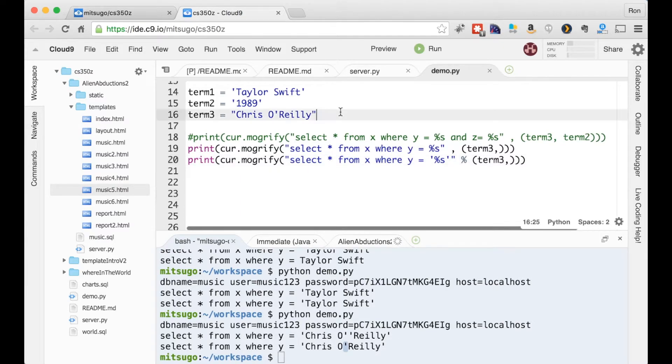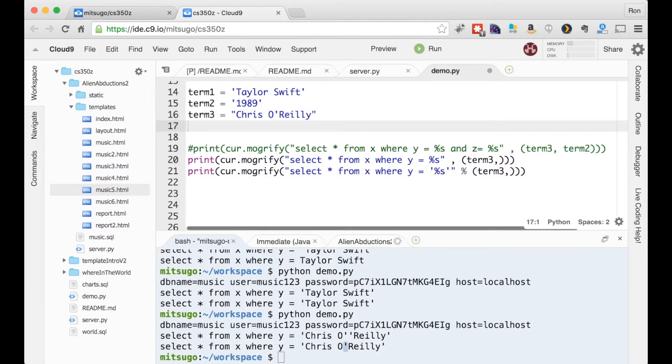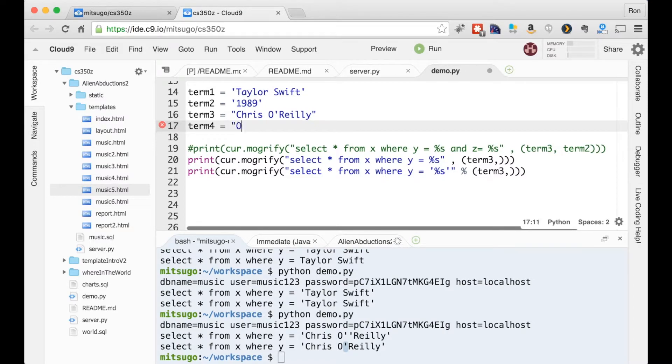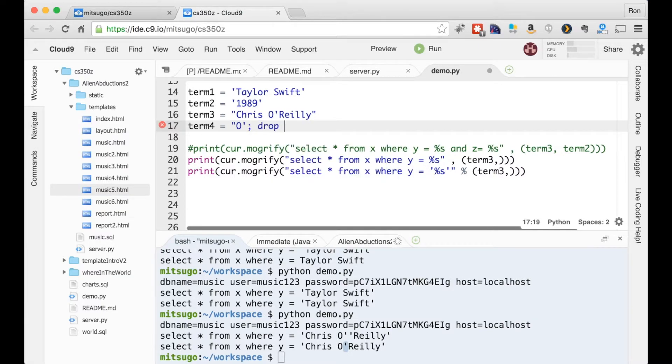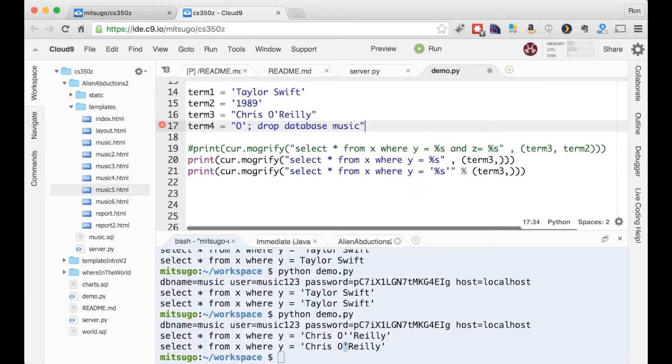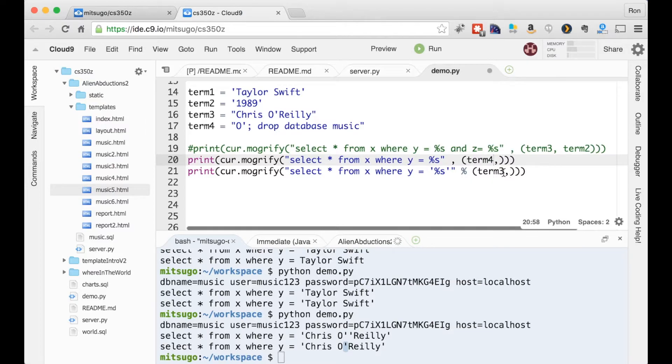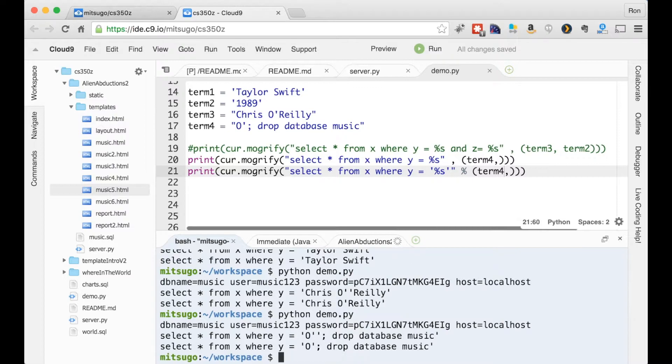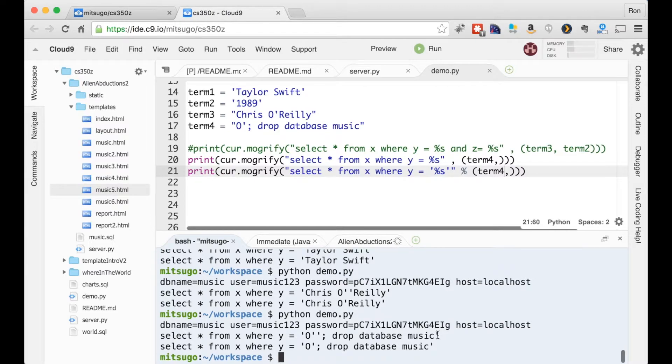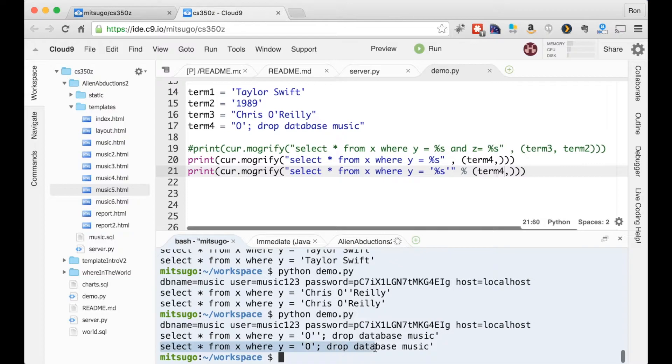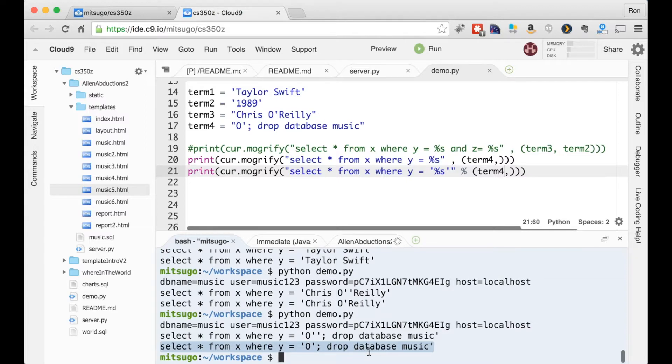And a malicious person could do maybe something like this. So I'm assuming people are typing stuff into a search box. So all this is fine. It's escaped. This is what the cursor object does. No problem. Here, we have a problem. This is called SQL injection, where a person could possibly do something very bad to our database server, like in this example, drop the entire database music.